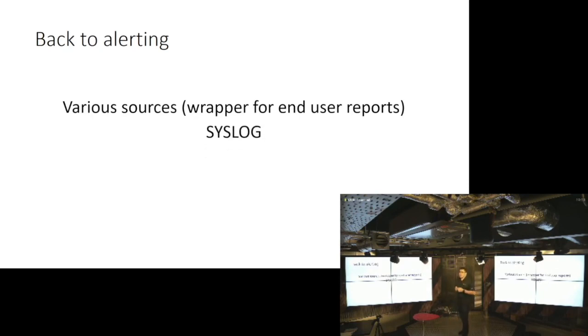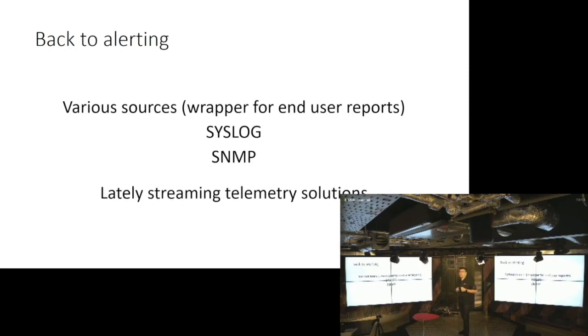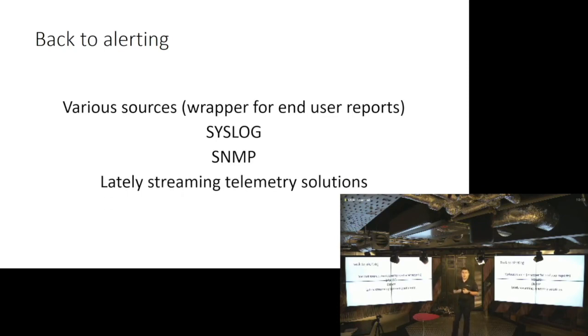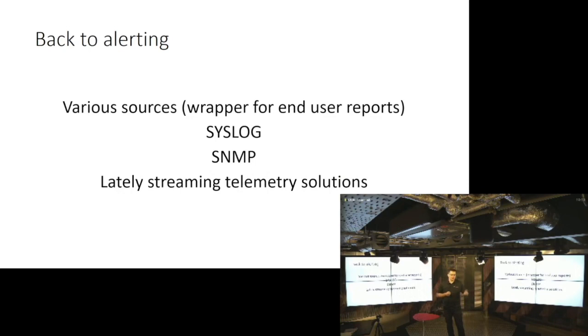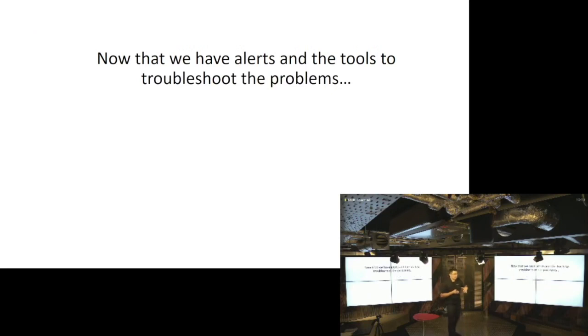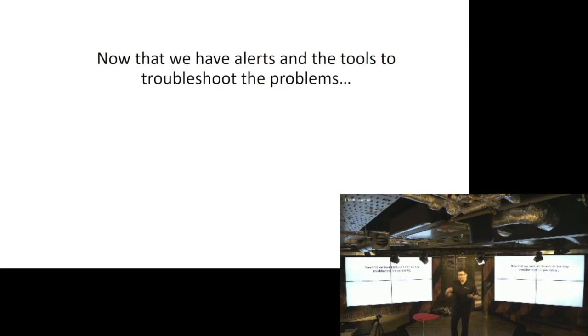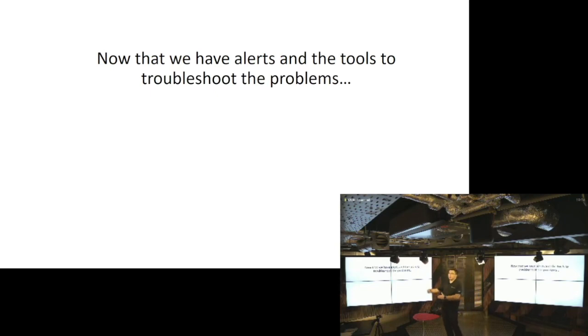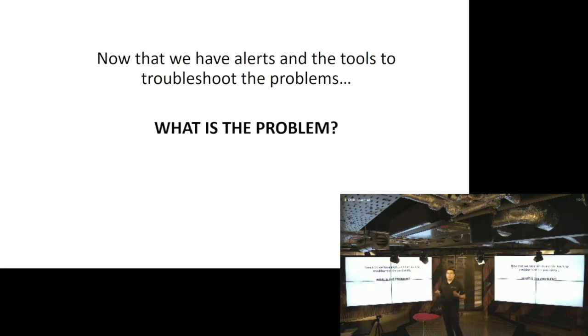We rely on syslog, we rely on SNMP, we rely on various telemetry solutions, right? Like gRPC from Google and stuff like that. And now we have improved toolset on one side and we have the alerting solutions on the other side, or at least solutions that are telling that there are potential problems in our networks. So what's the problem?